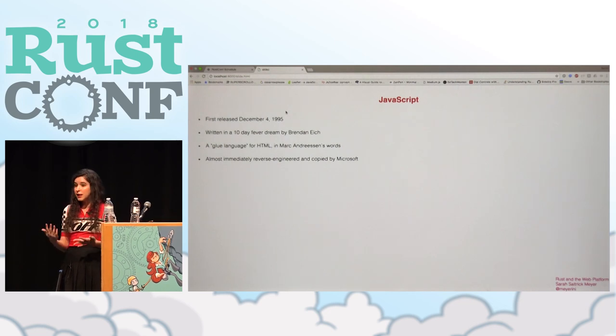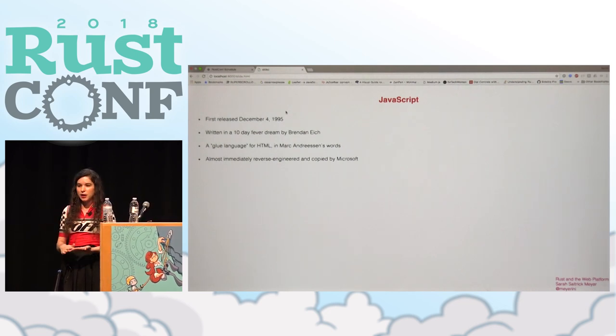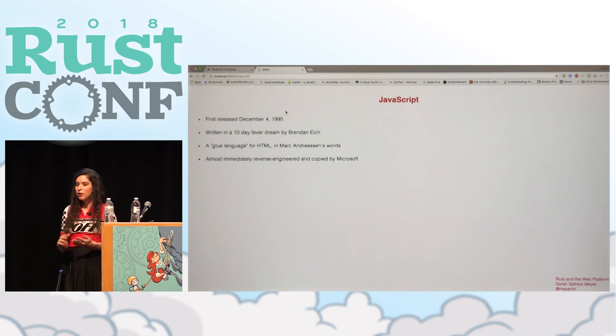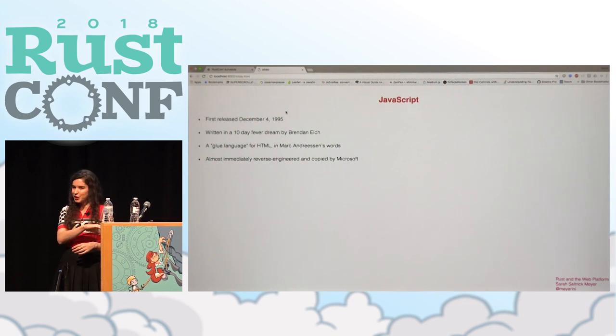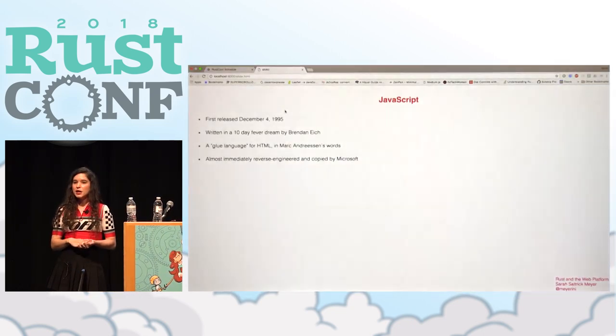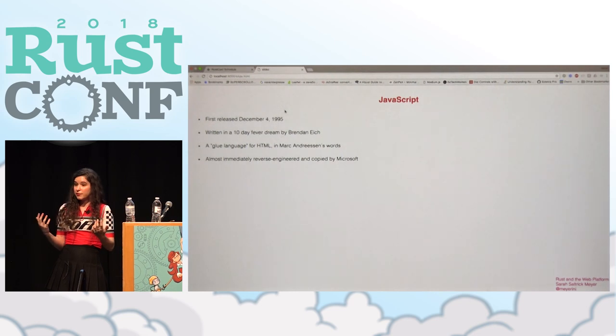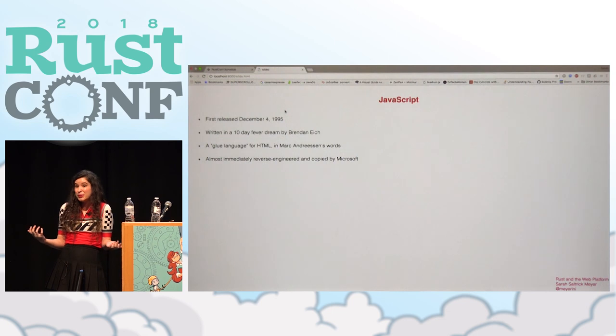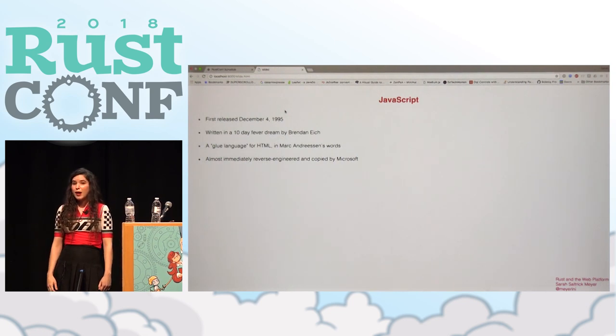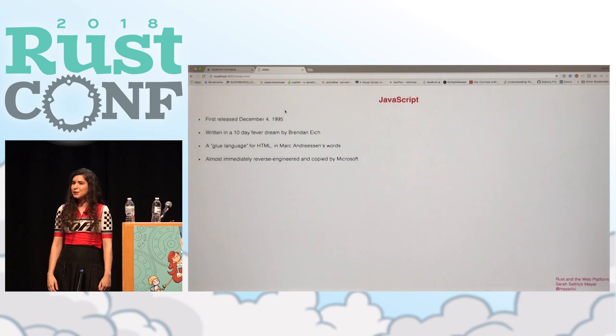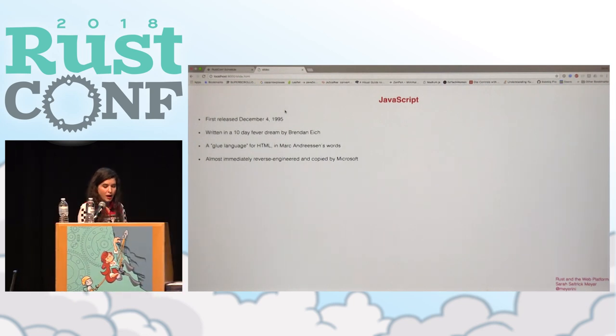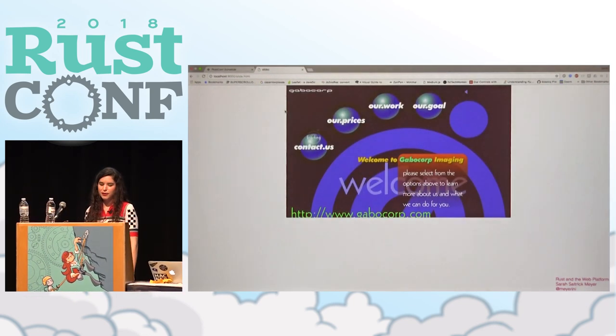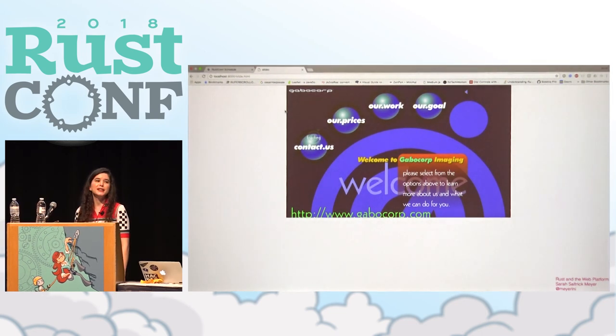This was an era of all proprietary code. Nobody was sharing their code. Well, maybe not nobody, but none of these people were sharing their code. So for Microsoft to actually get their own JavaScript version up, they basically just looked at what was running in Netscape browsers and copied it and re-implemented it with their own engineers, which is very 1996, but also kind of a crappy way to work.